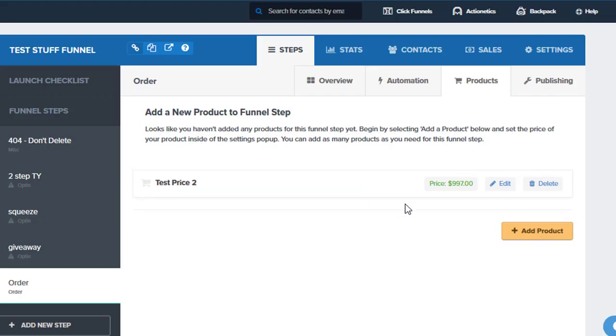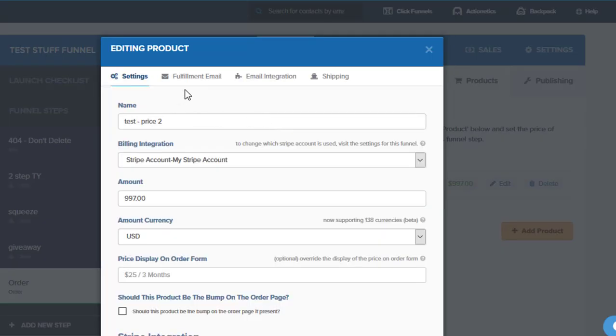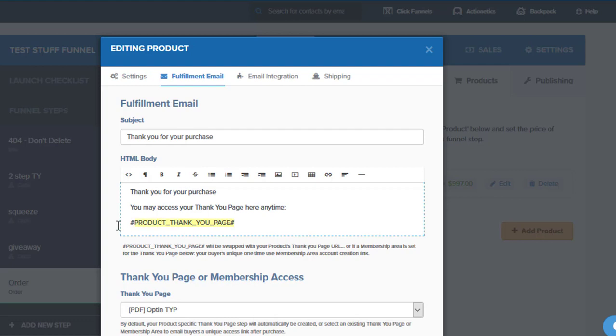Now this is just to create it. We're going to go back in, click on edit, and then after this is where we want to go in and we want to set up our fulfillment email.